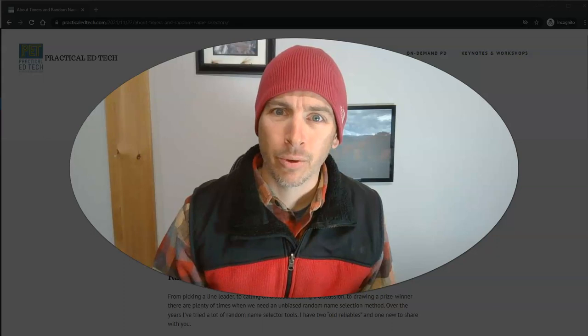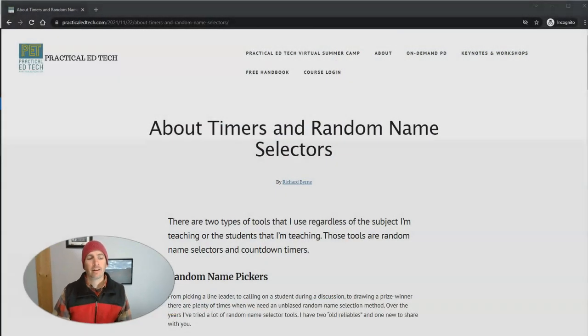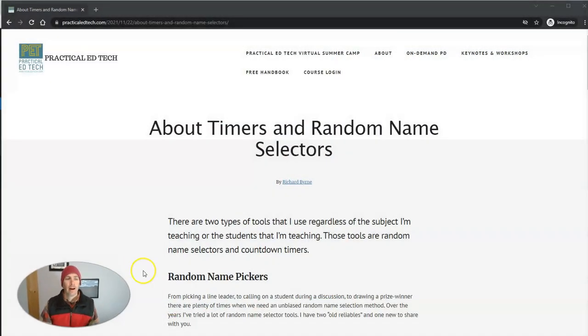Hi, I'm Richard Byrne. In this video, I'm going to show you a fun use of the Inspect tool in Google Chrome. Let's go ahead and take a look here.